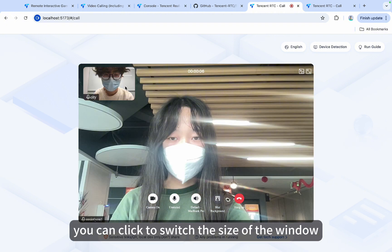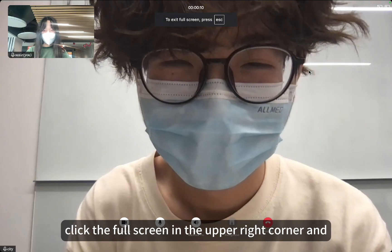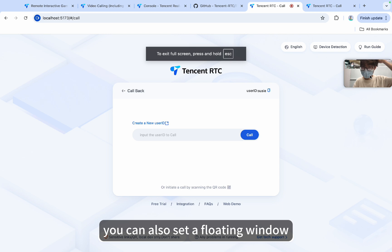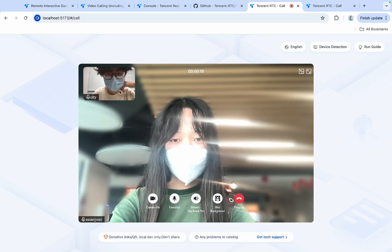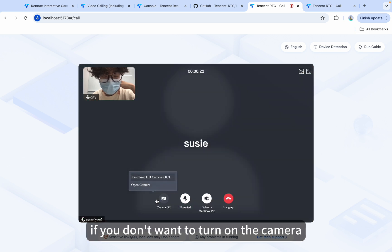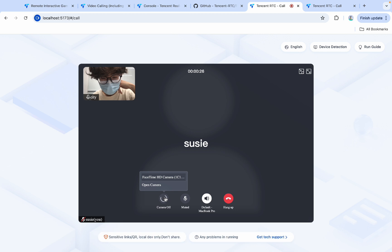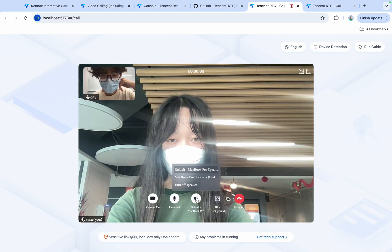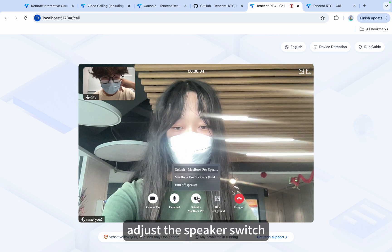You can click to switch the size of the window. You can click the full screen button in the upper right corner and exit the full screen. You can also set a floating window or set a virtual background. My background is blurred. If you don't want to turn on the camera, you can turn it off. You can also turn off the microphone and adjust the speaker switch.